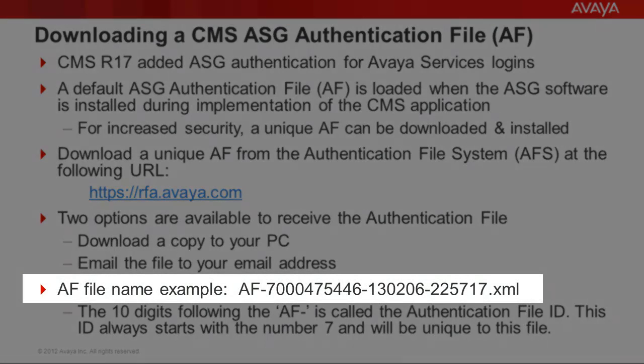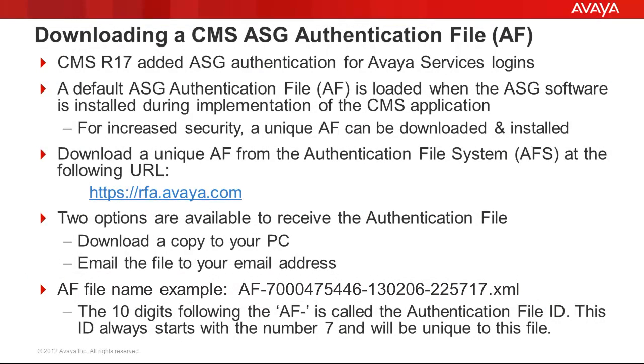An example authentication file name is highlighted on the screen. It is a .xml extension file type. The file name will start with af- followed by a 10-digit number starting with 7. This 10-digit number is called the authentication file ID, or AFID, and it will be unique to this file.